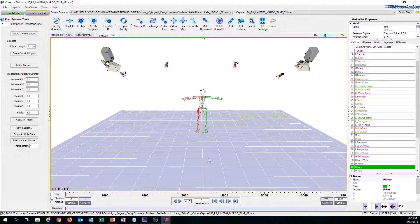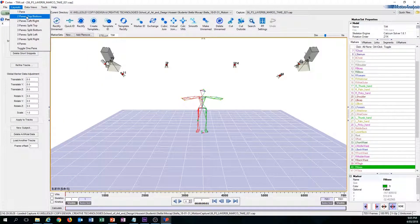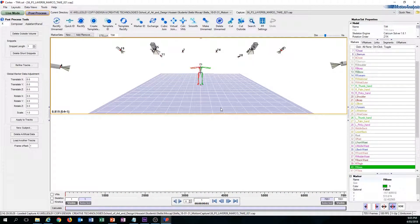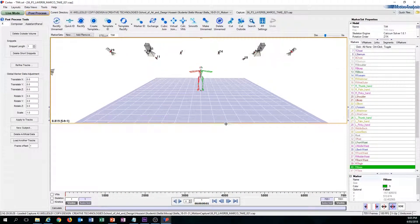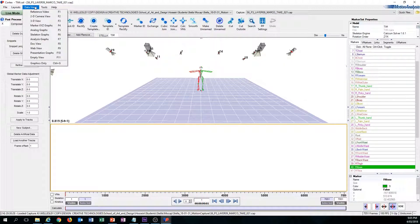One is the 3D view, which is this screen, and the other one is the marker XYZ graph. To bring that up, we need to go to Layouts and click the two panes top and bottom. This essentially just separates the two screens from each other. Then click the empty space here, go to Data Views, and click marker XYZ graph.